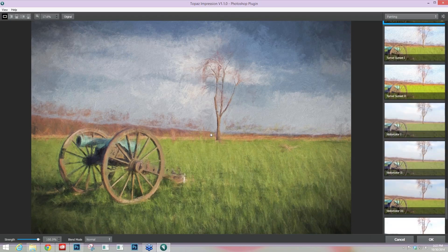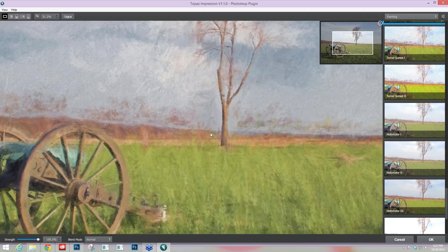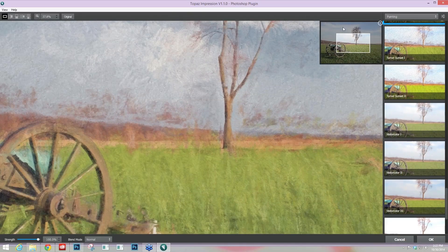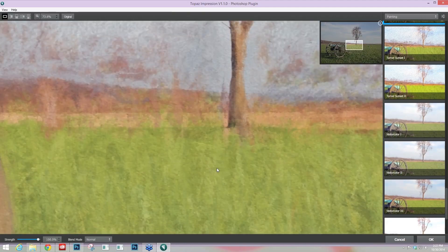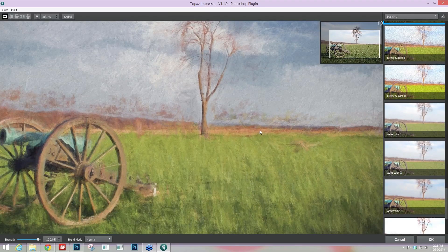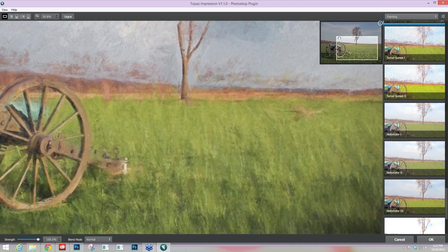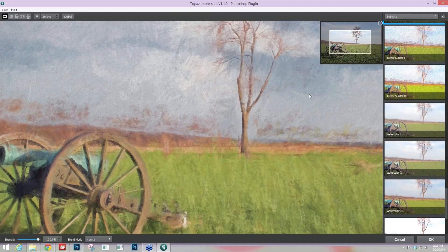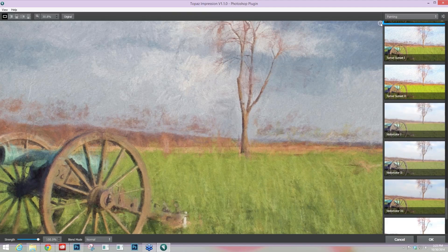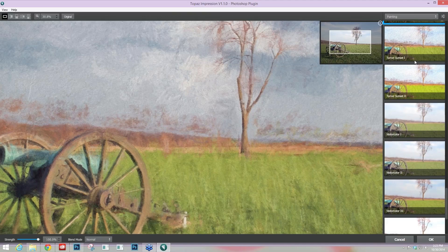When you zoom in to the image, you may notice this navigation window that pops up in the upper right — this is also new to version 1.1. Whenever you scroll in — I'm using my mouse wheel right now — you're able to move the image around by grabbing it with your hand, or you can use the navigation window to move the box around and it'll move your main view area. If you don't like this navigation window and feel like it's blocking your view, you can get rid of it by clicking the little circle with a minus in the top right of the navigation window, and click the plus to bring it back.